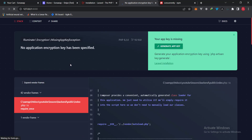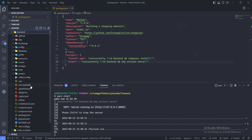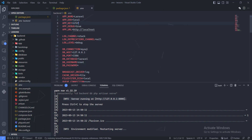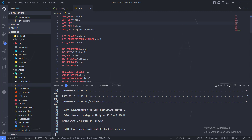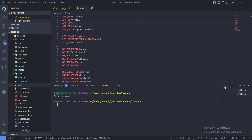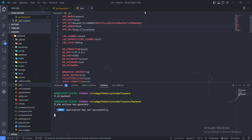There is a particular error because we haven't actually generated an app key. If you go to your Laravel application's .env file, you can see the app key is set to empty. You can either set a random key, or better yet, use the artisan command to generate it: cd into the backend folder and run 'php artisan key:generate'. You can see the key has been generated.